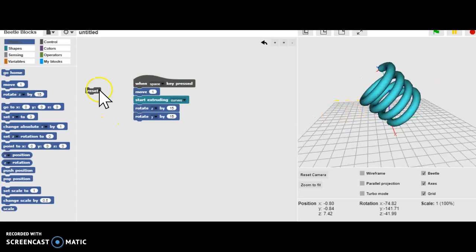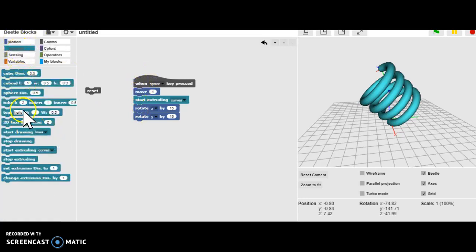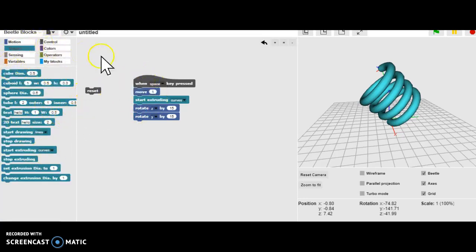Okay, so those are some basic moves. We've been introduced now to the move blocks, some of the shape, some things under the shape blocks, and controls. So let's hit Reset.